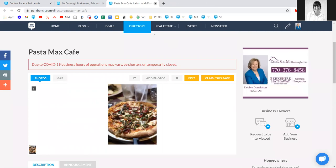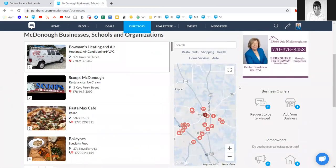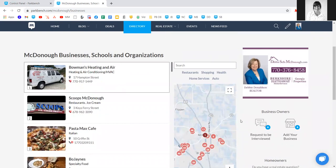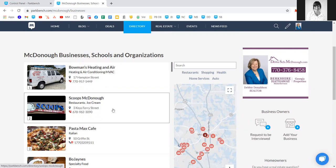If you come to your directory and notice a business you'd like to interview that isn't there yet, you're welcome to add them in. However, we recommend simply using the interview templates provided — book it with them, post the interview, and as soon as you do, we'll automatically create the business profile page and add them to your directory.